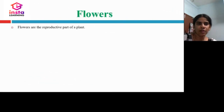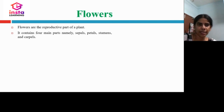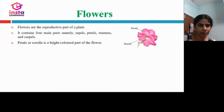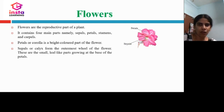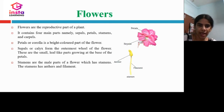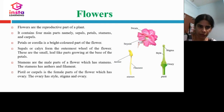Flowers are the reproductive part of a plant. They contain four main parts: sepals, petals, stamens, and carpels. Petals, also known as corolla, are the brightly colored part of the flower. Sepals, or calyx, form the outermost wall of the flower and are small leaf-like parts at the base of the petals. Stamens are the male part of the flower, consisting of anthers and filaments. Pistils or carpels are the female part of the flower, having an ovary with a style and stigma.